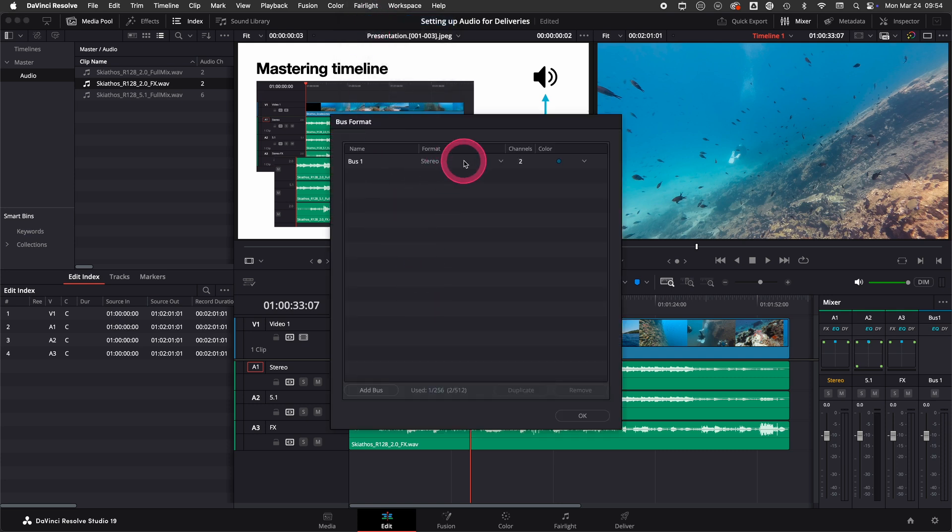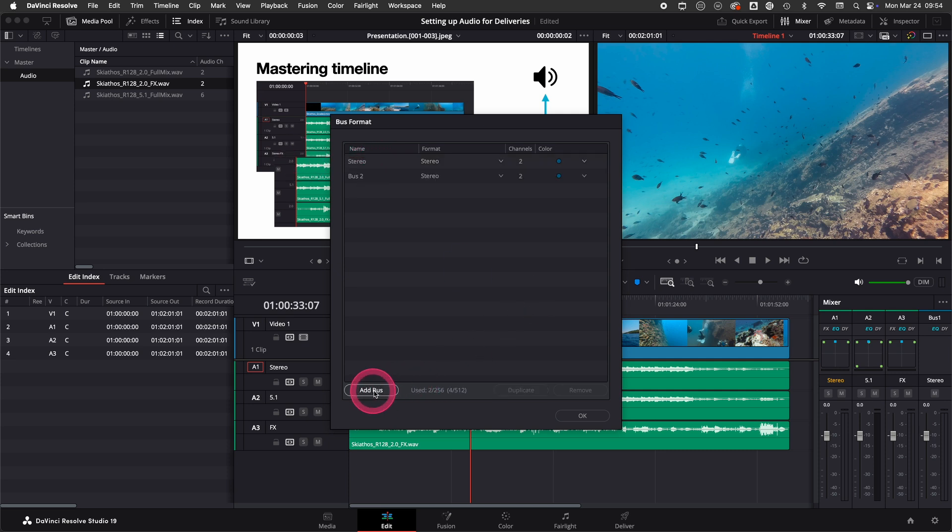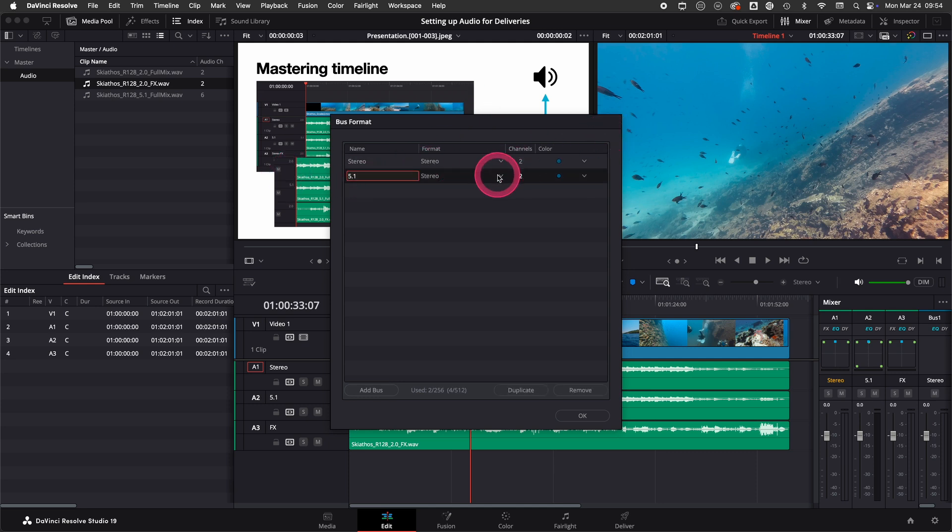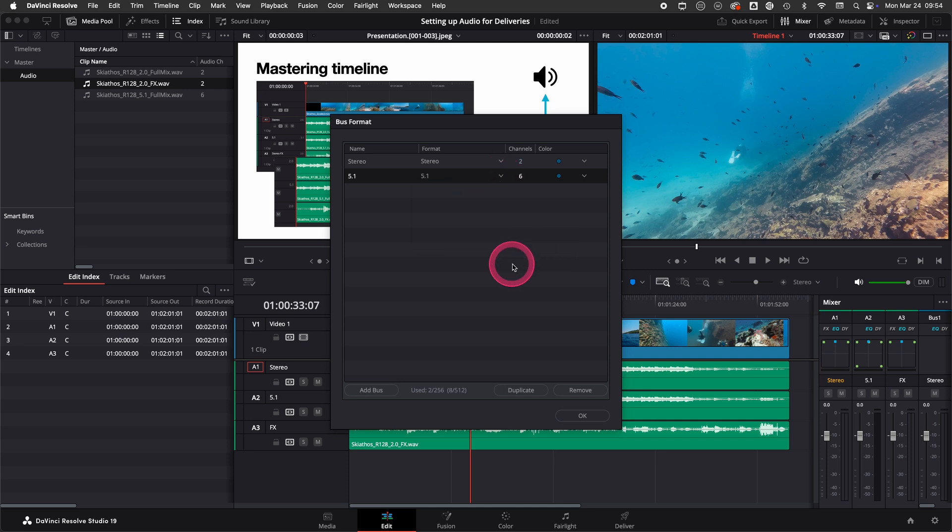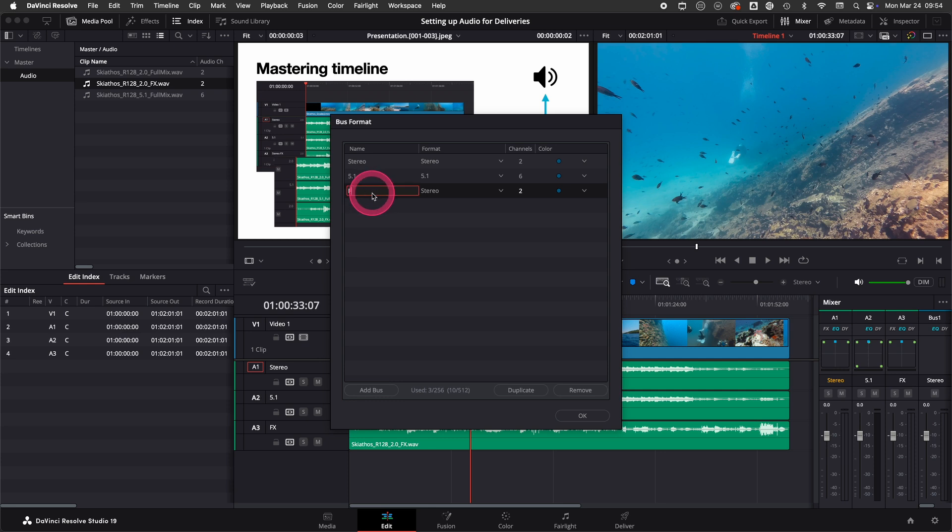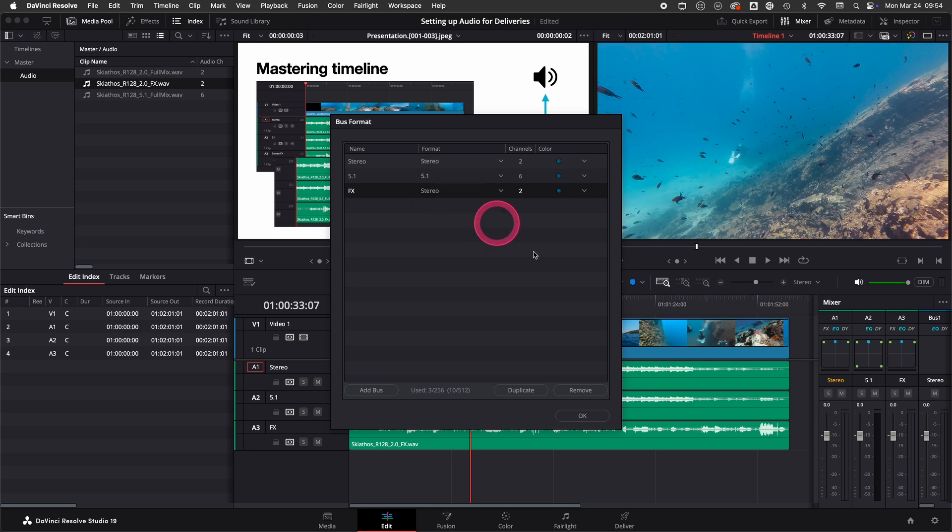Here we already have the stereo bus and that's the bus we are looking at, bus 1. I will call it stereo instead. Then I add another bus which we set to 5.1, and lastly we create the FX bus which is a stereo bus already.